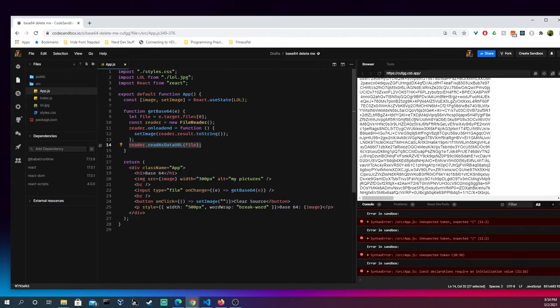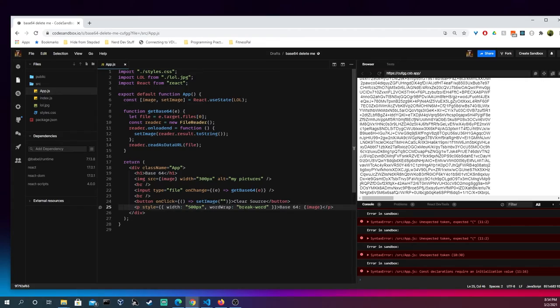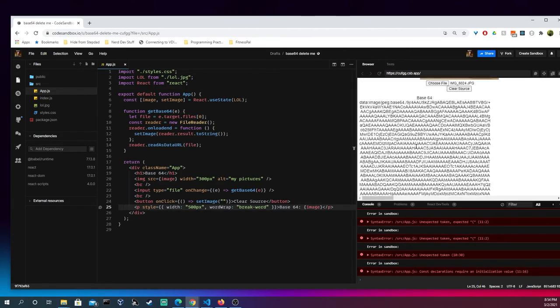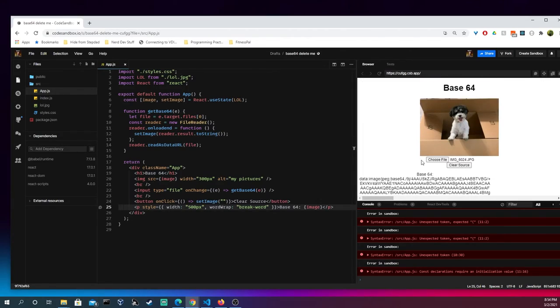That's why I have just this hard-coded CSS dials on here, and I have the word wrap, break word on here. But, this is how we're able to, in a very simple manner, take our images and then convert them to base64.